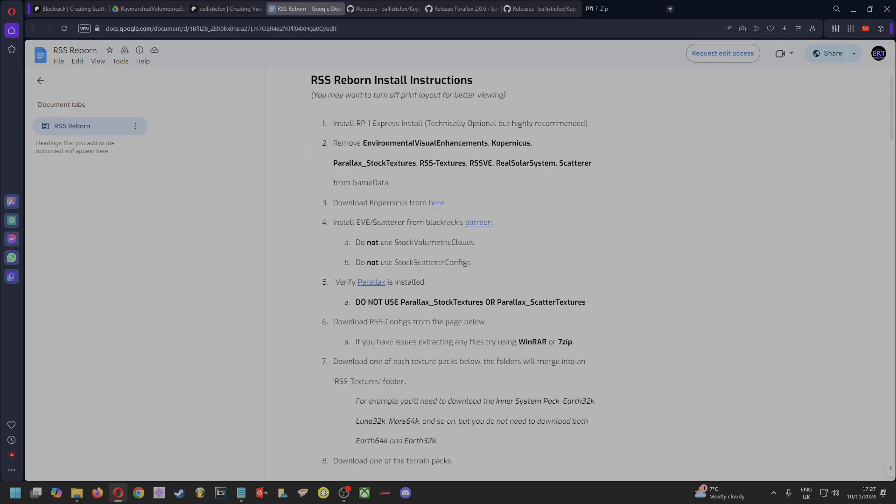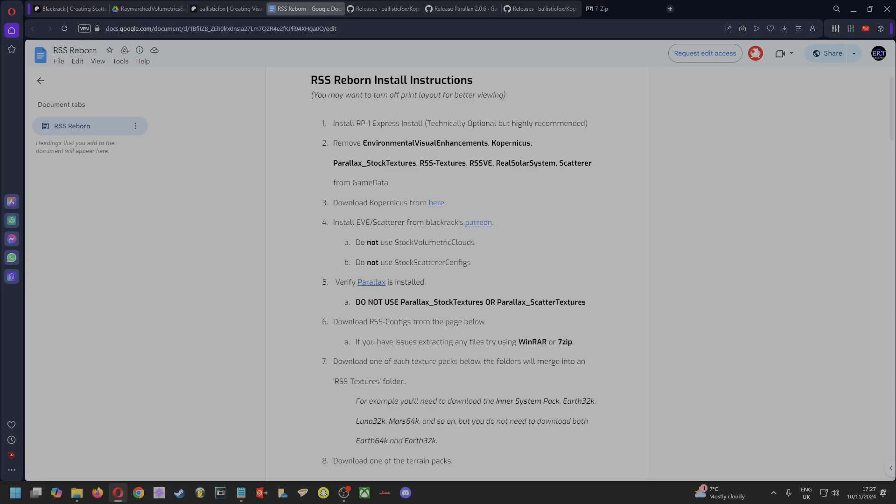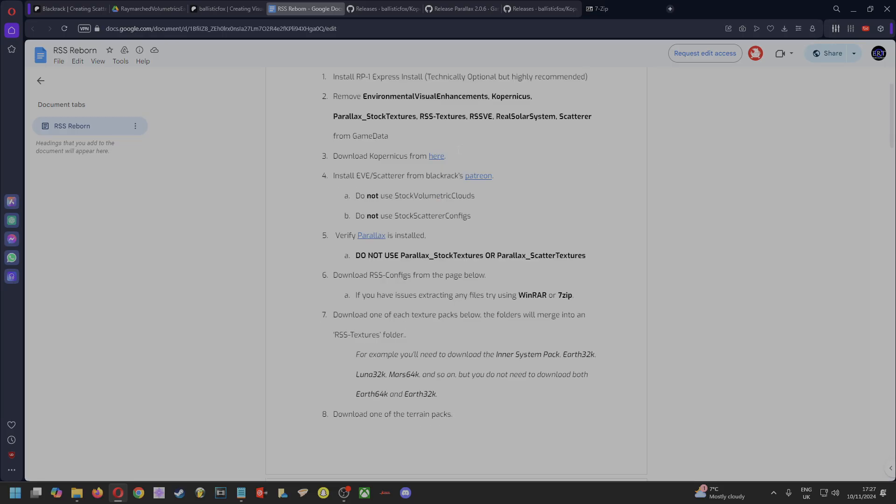The next step is we can ignore removing Environmental Visual Enhancements Eve—we don't want to remove that. If you've not really removed all your mods and stuff and you just want to do it selectively, then remove Copernicus. That's okay. Remove Parallax stock textures, Parallax mod. Remove RSS textures and any RSS mods you've got, Real Solar System. You don't want to remove Scatterer though. Do not remove Scatterer.